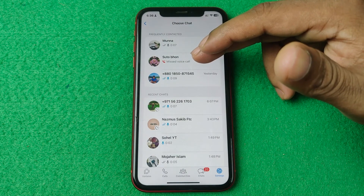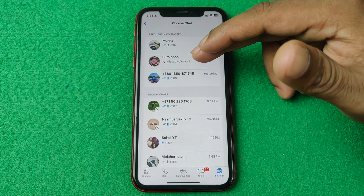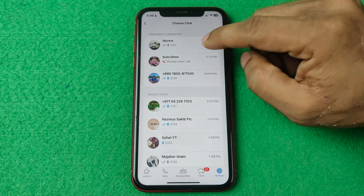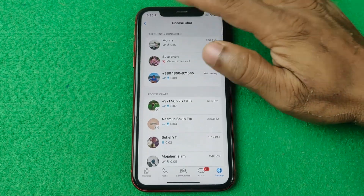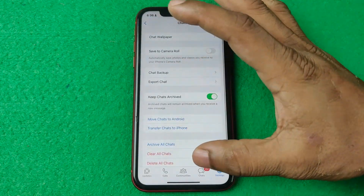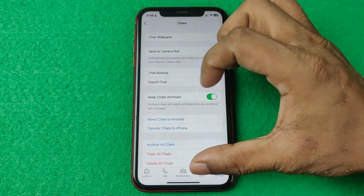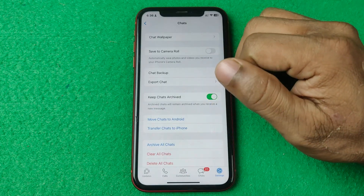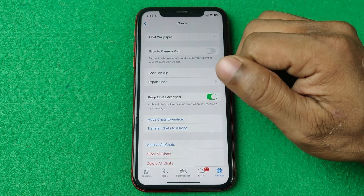That's how you can back up WhatsApp chat messages to Google Drive. Pretty much that's it. If you have any questions, let me know in the comments. If this video was helpful, please thumbs up and share my video. See you in the next one.